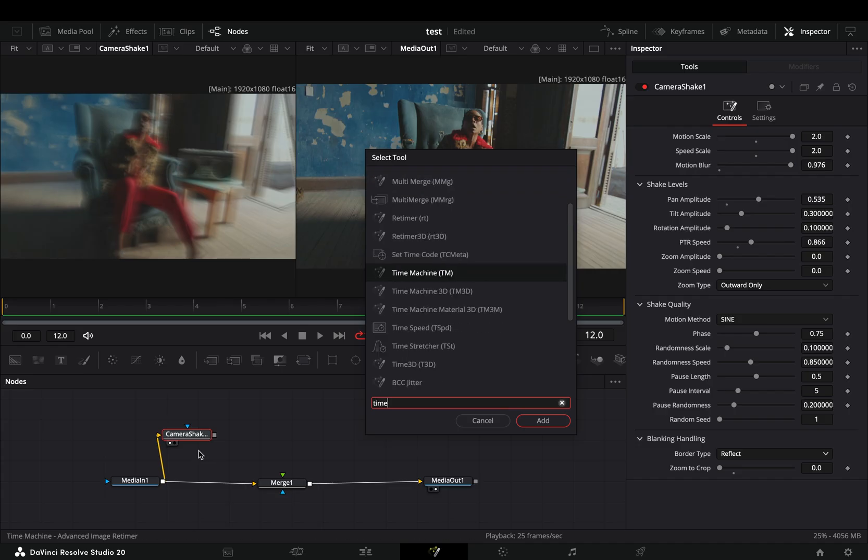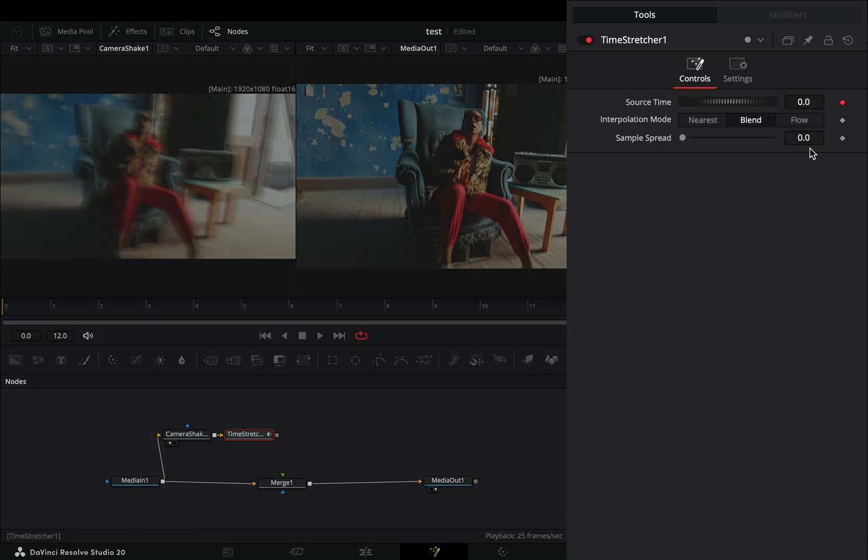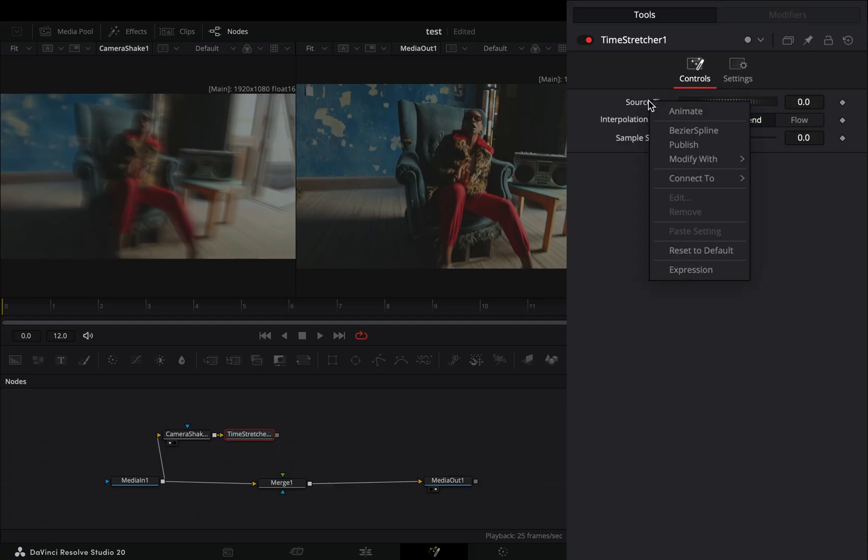Add a time stretcher node after. Uncheck the keyframe button for the source time. Right click on it and select expression.